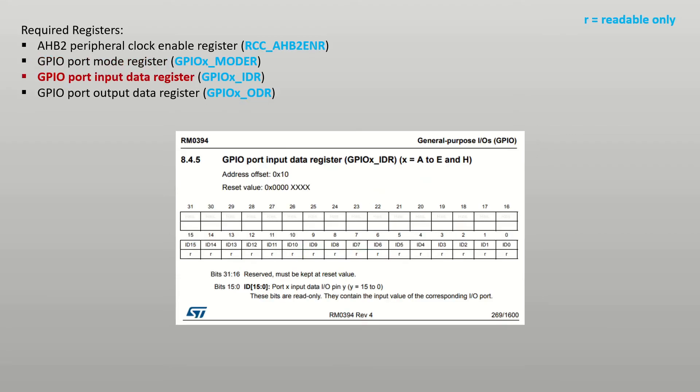The GPIO port input data register is used to read the state of the pins. Each bit in this register corresponds to one pin on the microcontroller. To read the state of pin PB4 I will inspect bit 4 of this register.